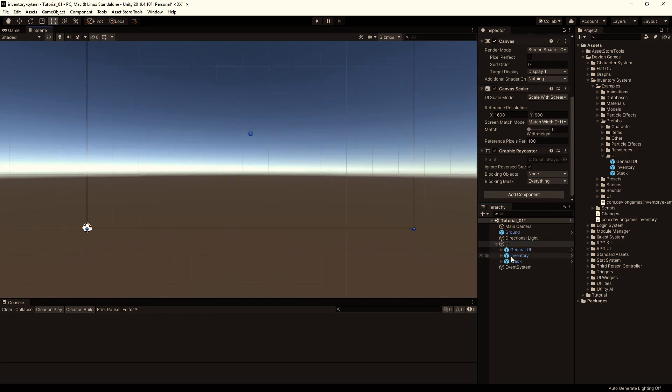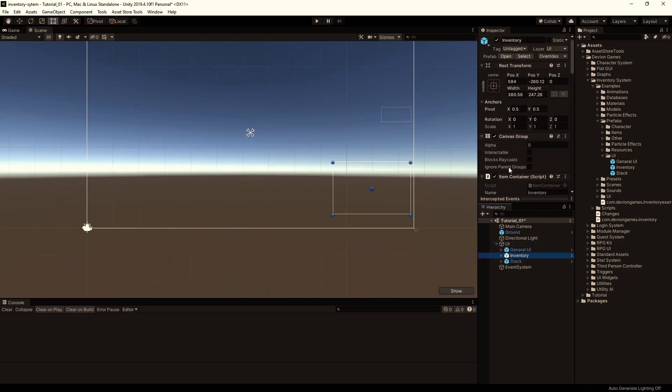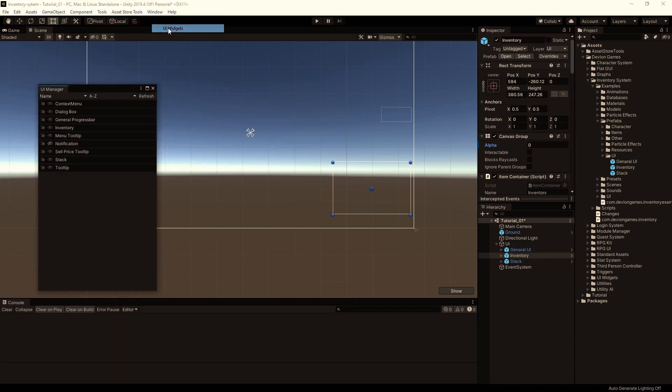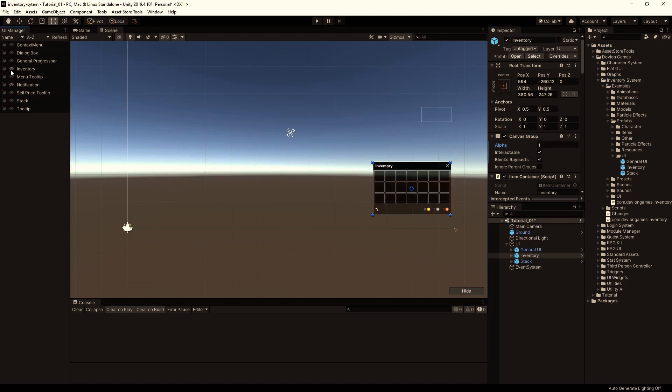To make a window visible, you have to change the alpha, or you can use the UI Widgets tool by clicking on this eye icon.